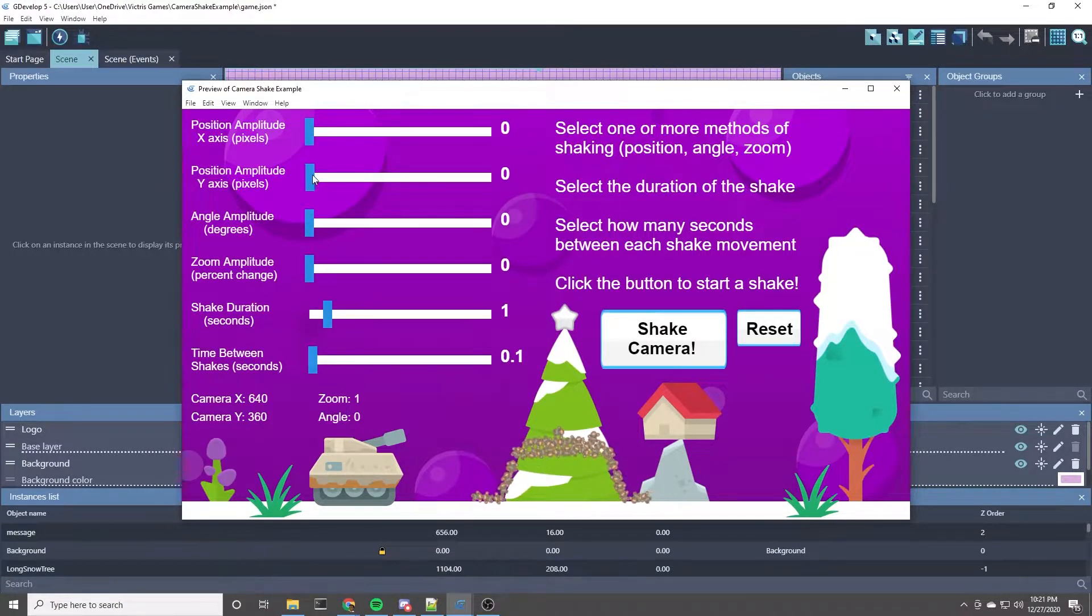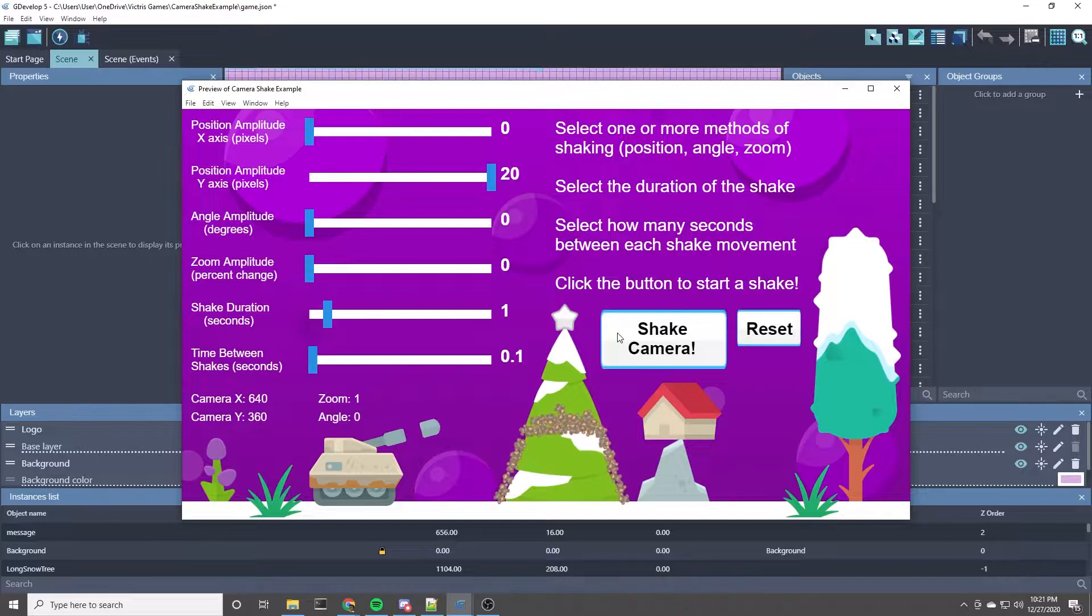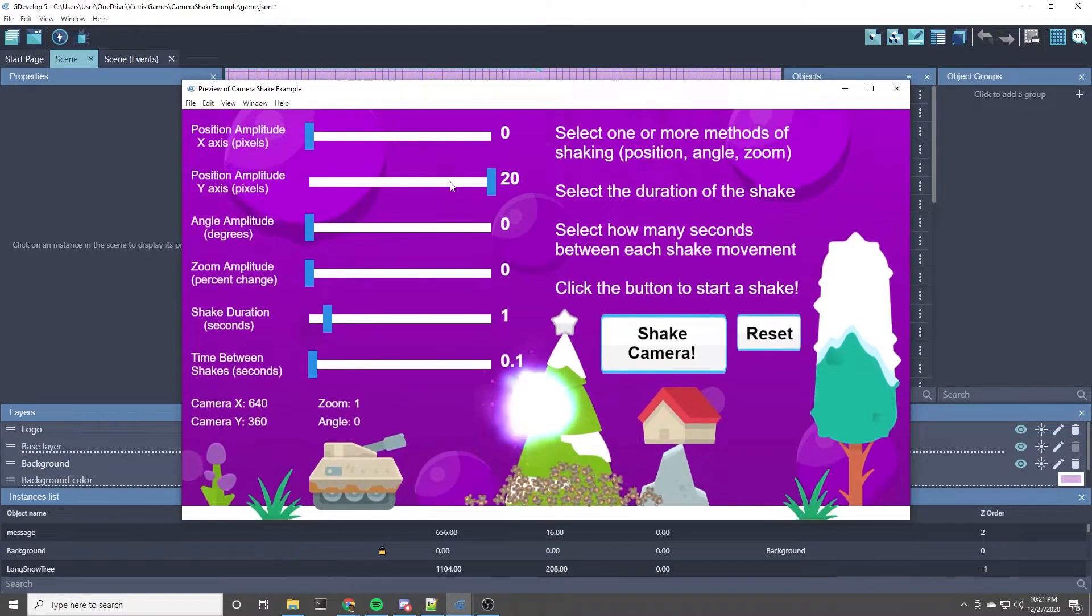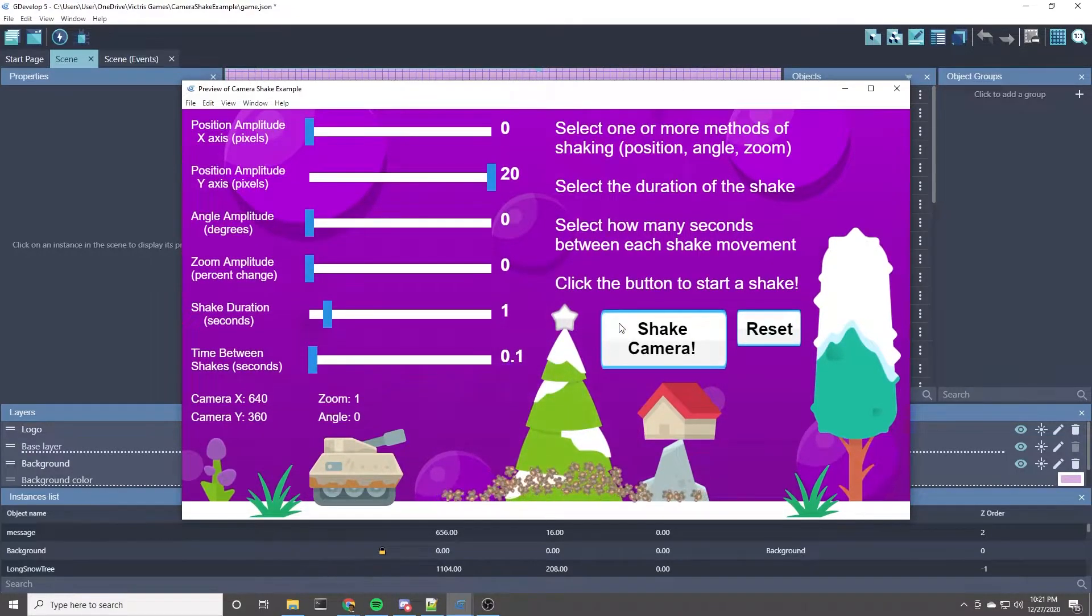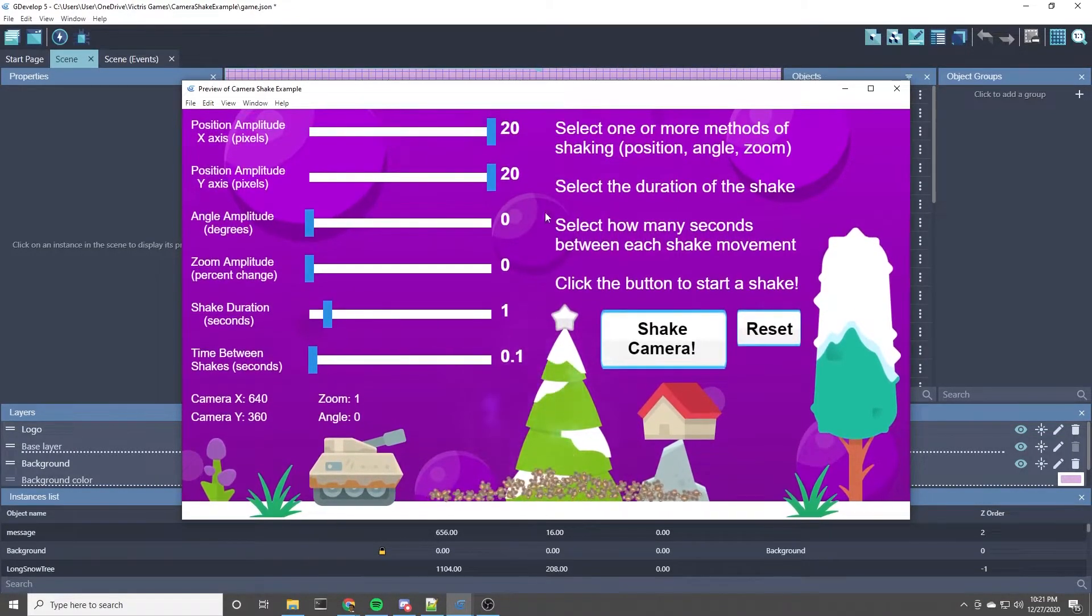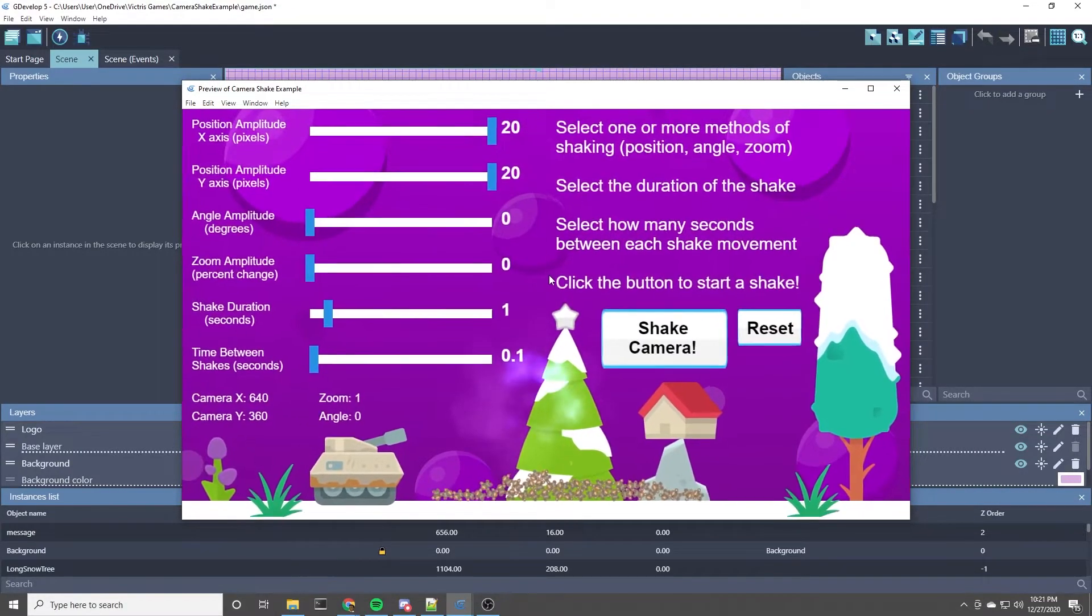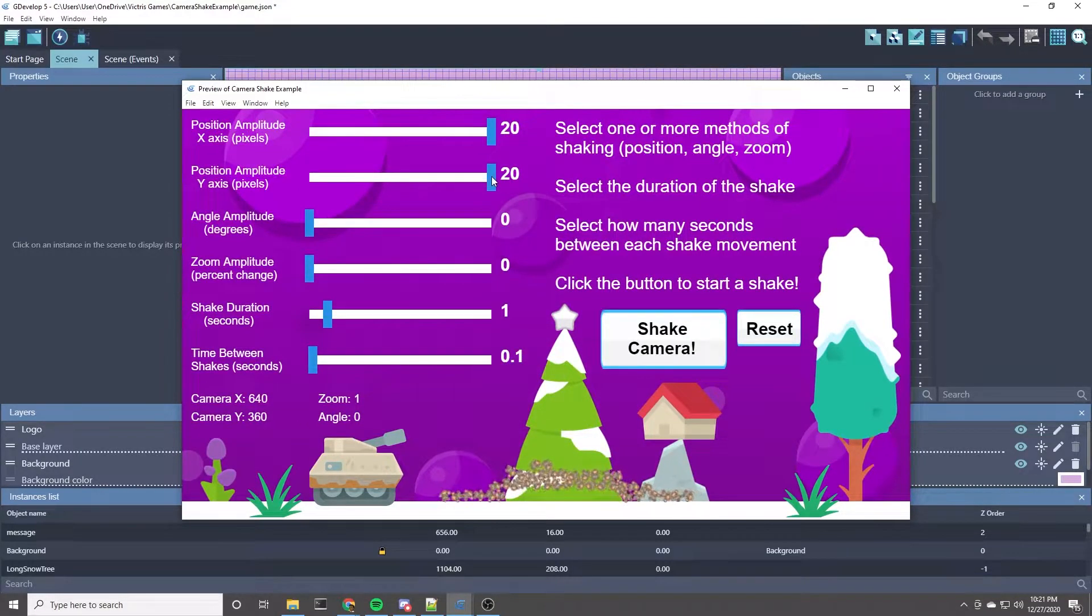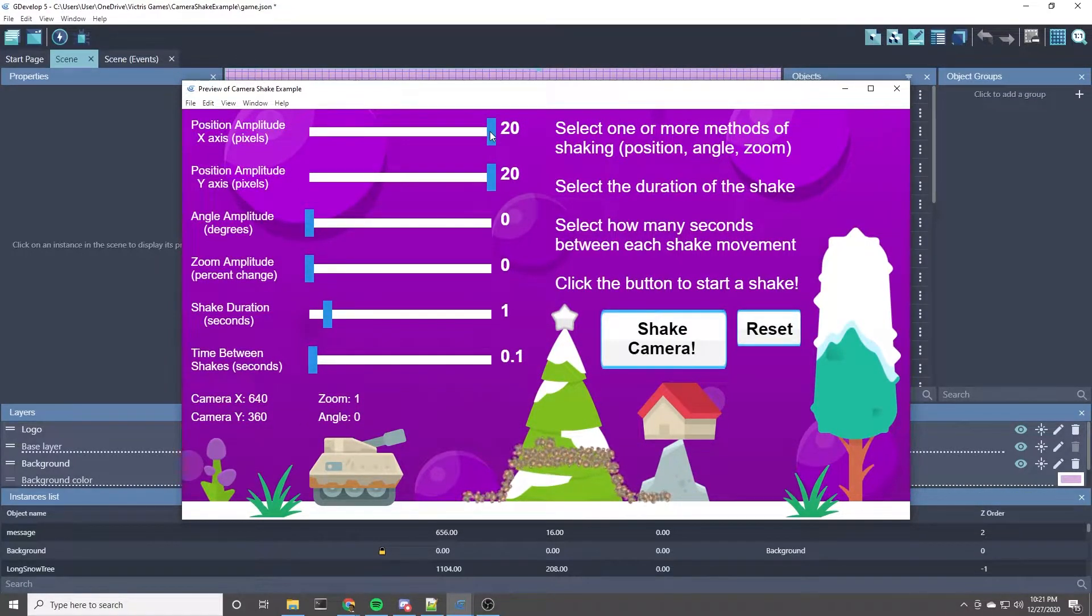Of course, the y-position one would do up and down shaking, and then together it's kind of a random left, right, up, down kind of shake.